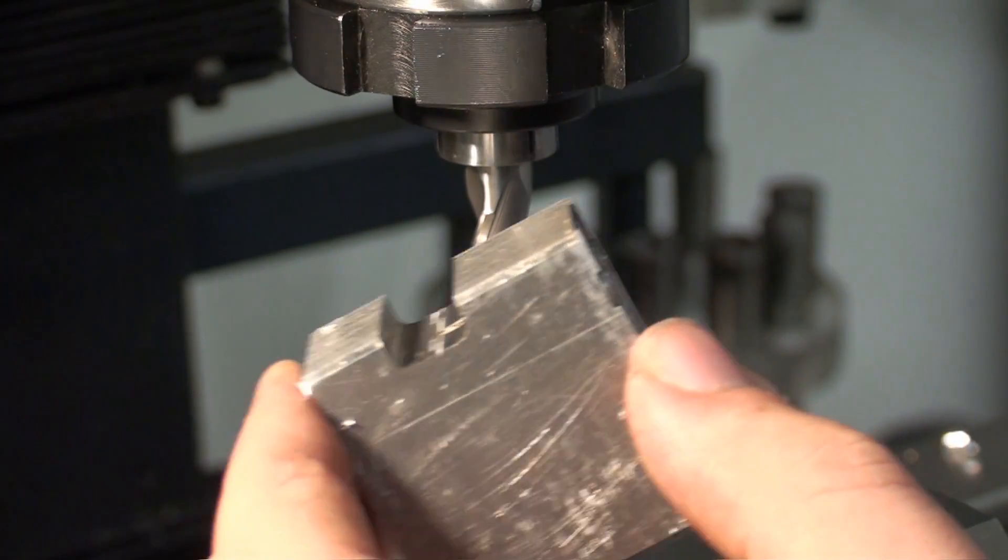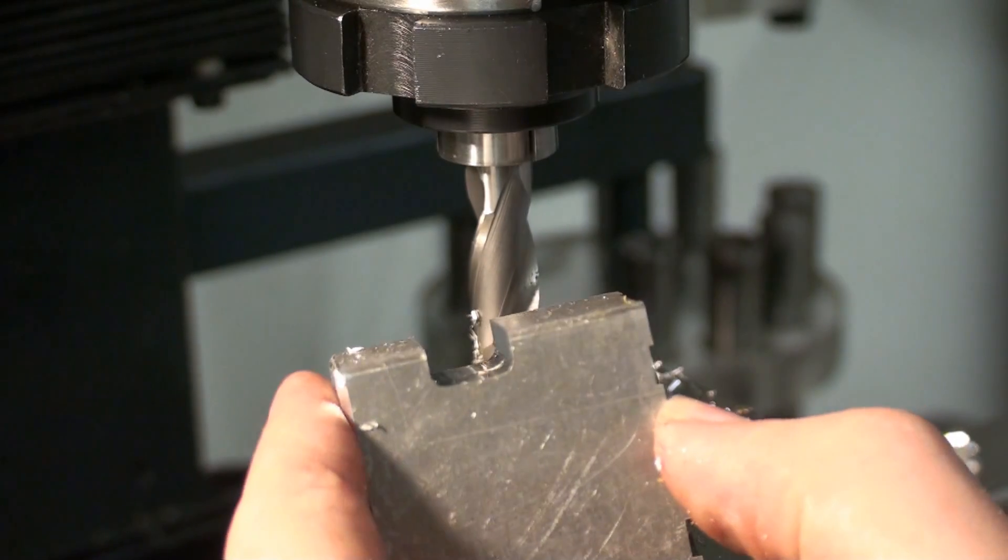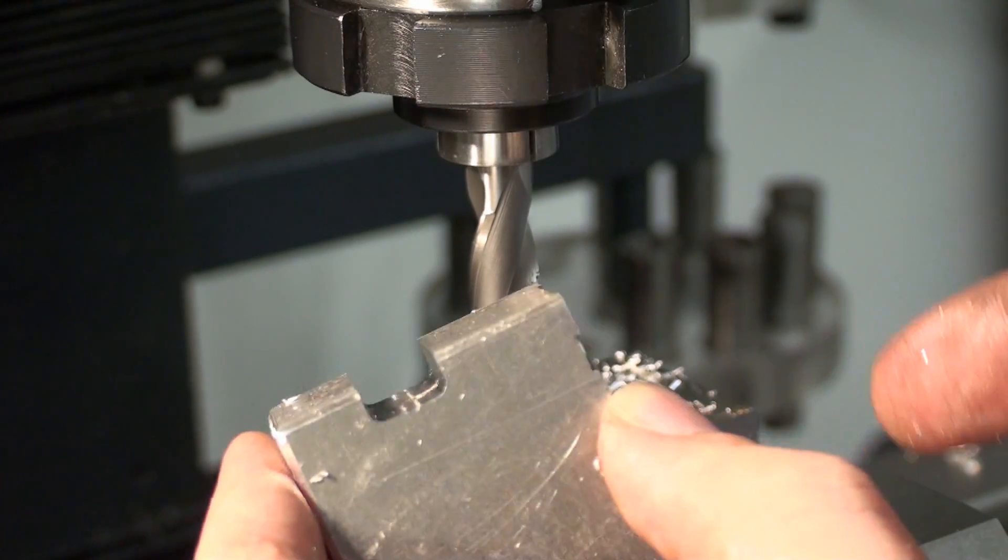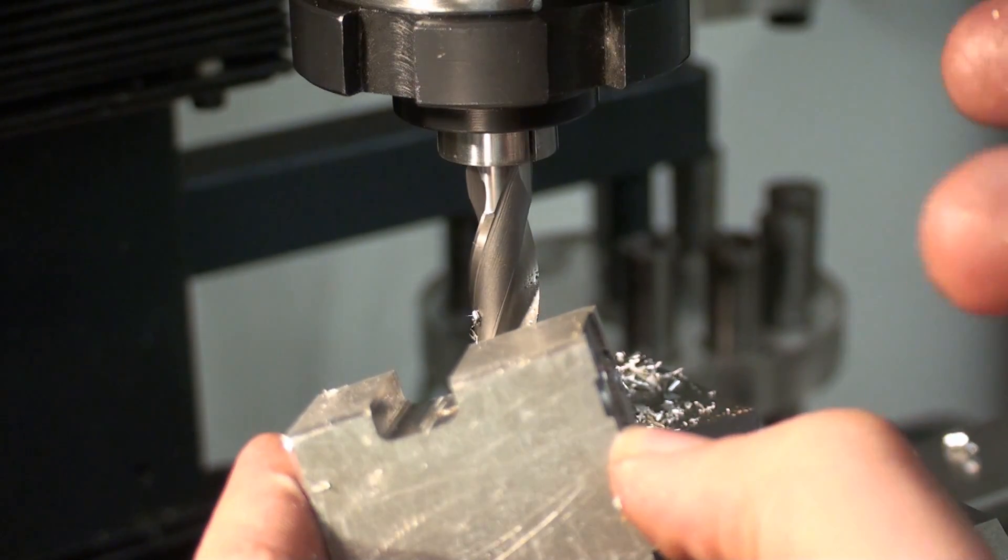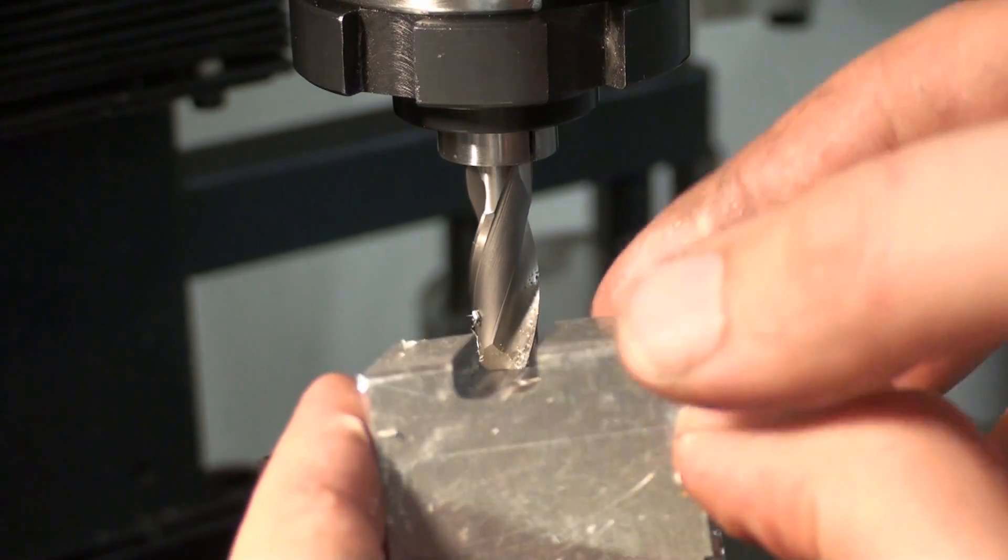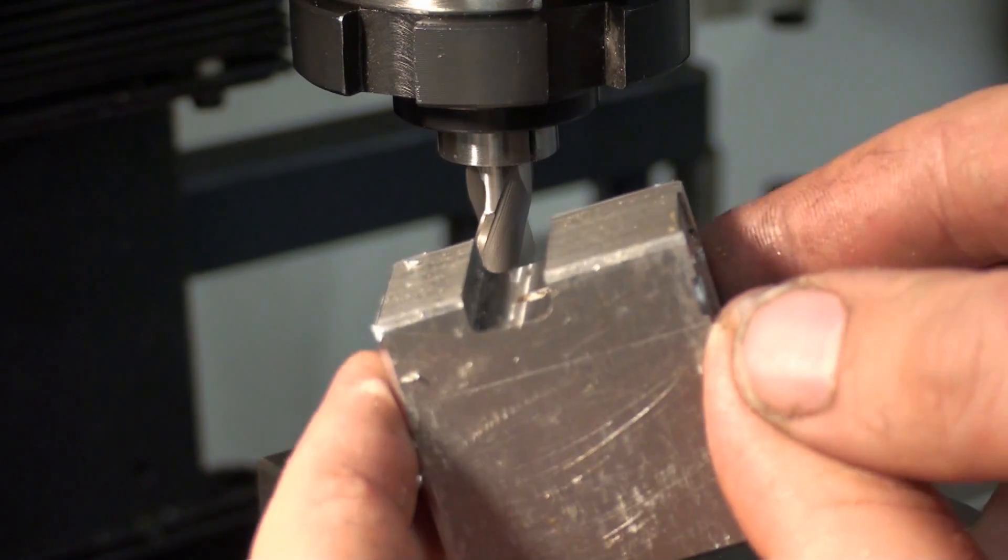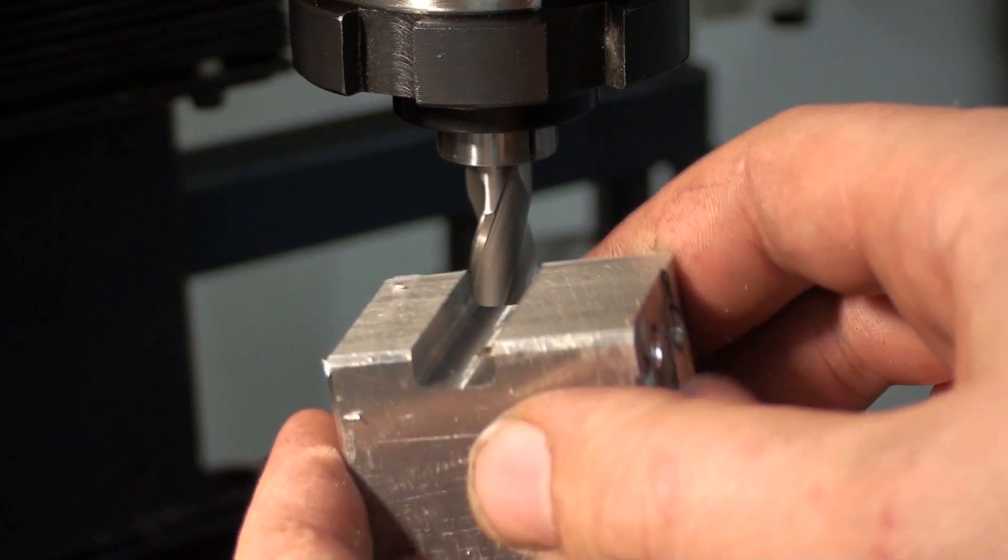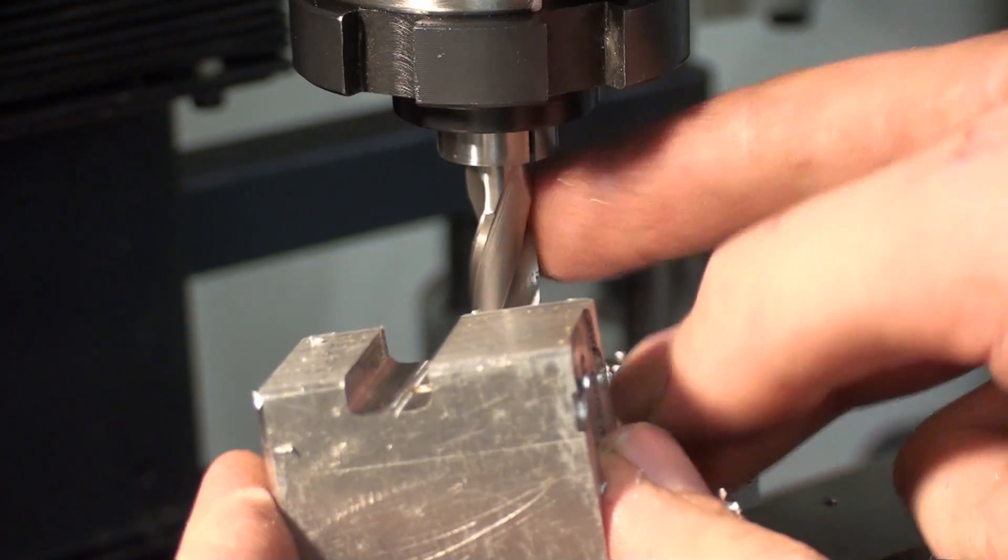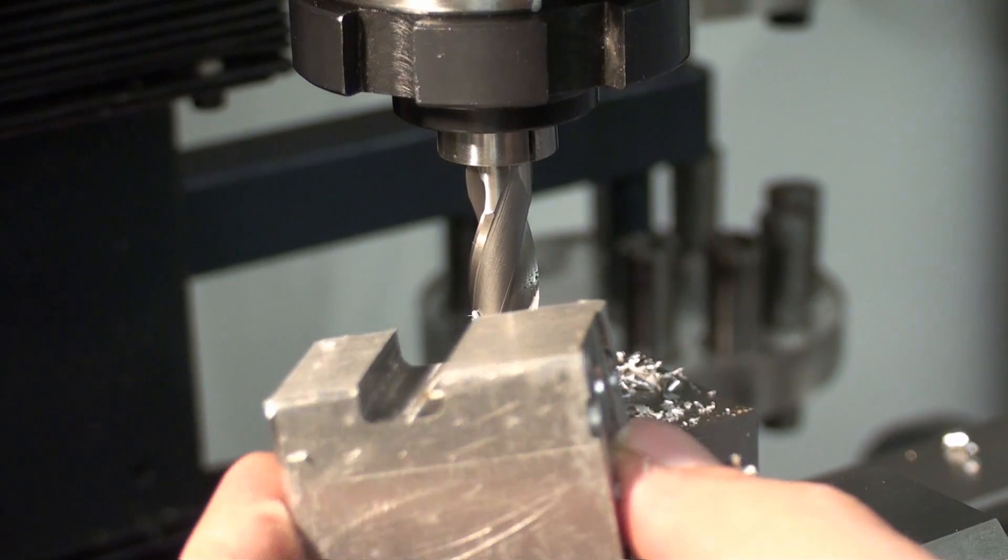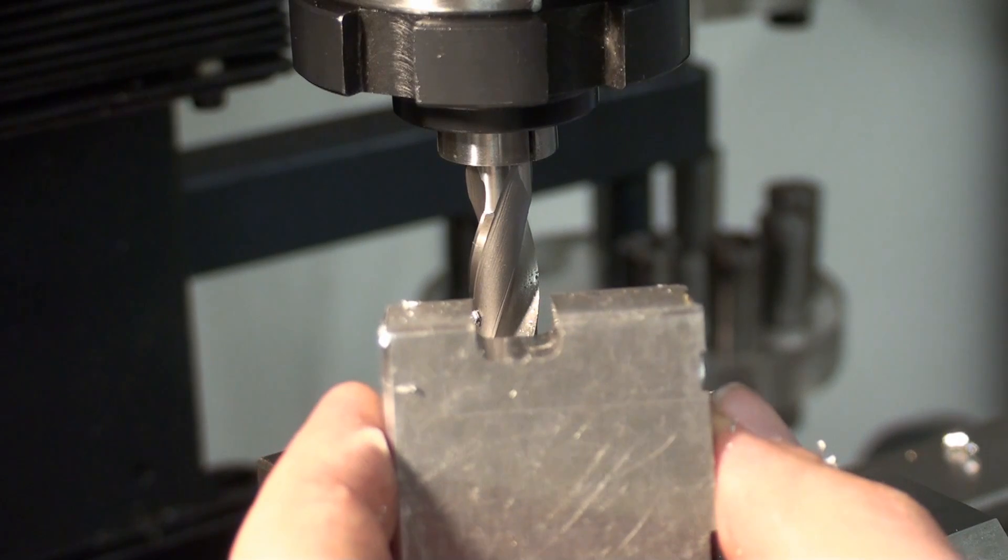We could improve the roundness of the radius by hand honing or by using the radius gauge or by being more careful while grinding. But the nice thing about this technique is that it's really fast.